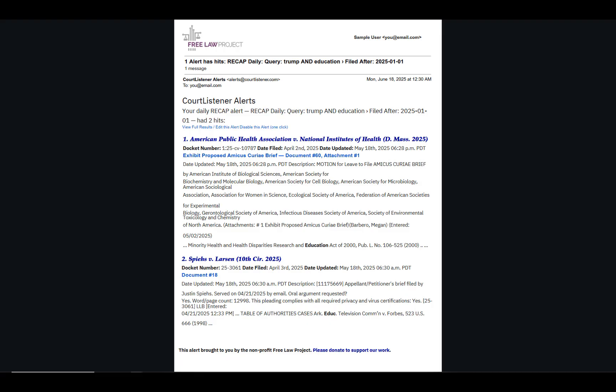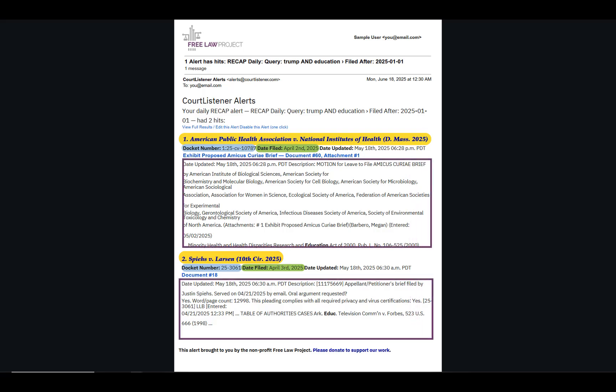When new matches appear, you'll receive an email showing the case title, docket number, document summary, and a snippet to show why it matched.